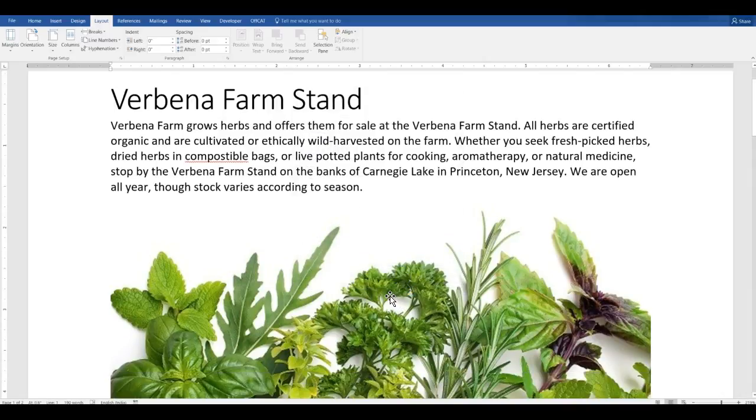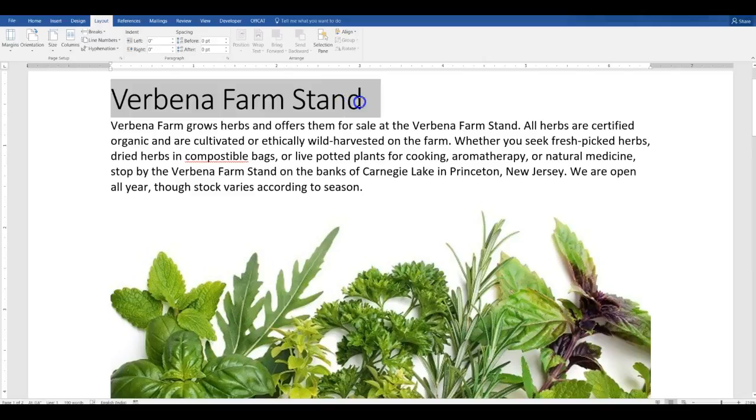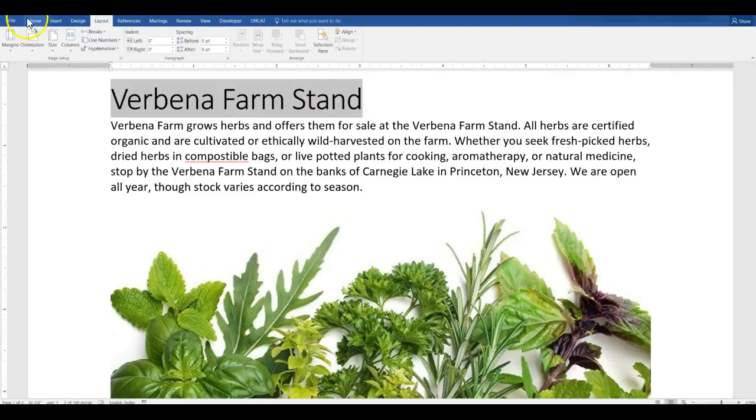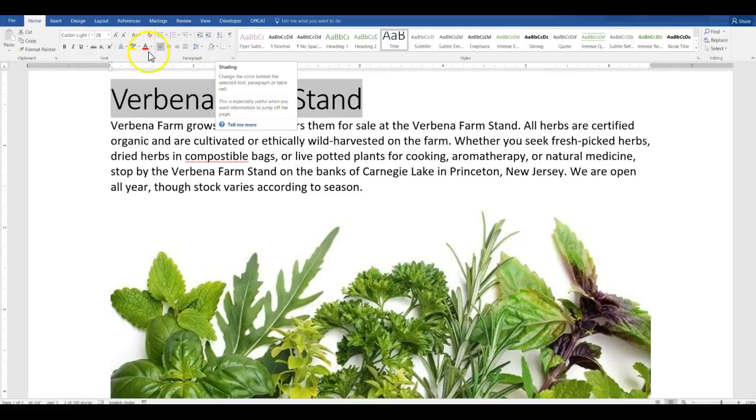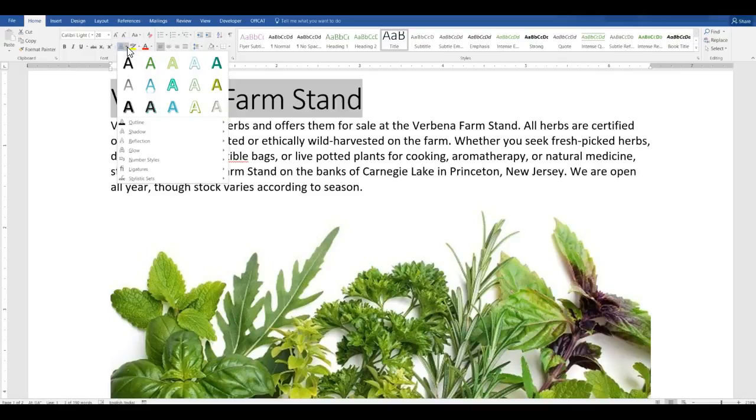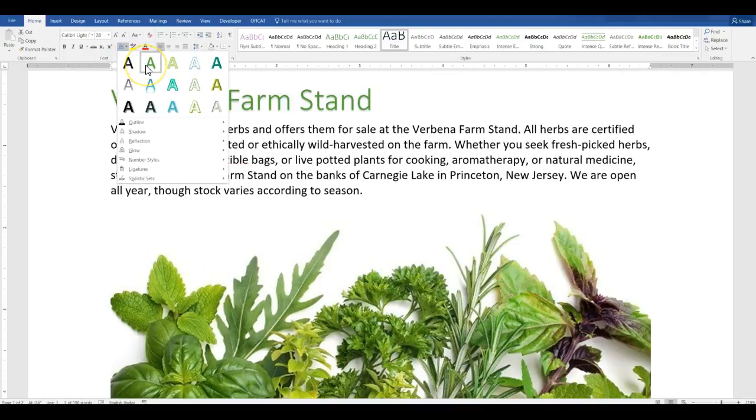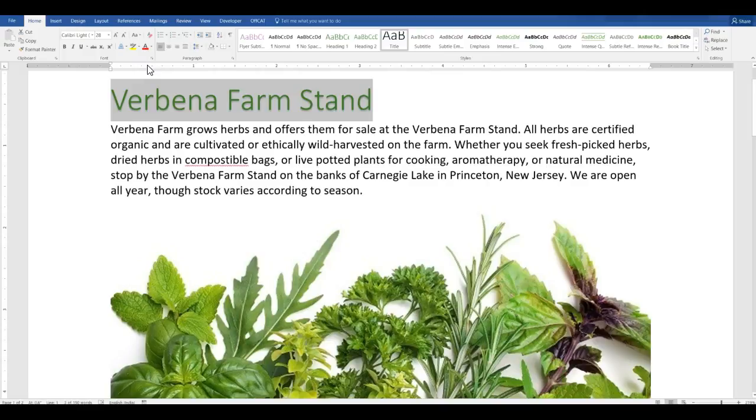Okay, and then I'm going to apply the fill green accent one shadow text effect to the heading Verbena Farmstand. Be sure you select the right amount. And I'm doing a fill green accent one shadow. So I go back to the home tab. And I'm doing a text effect. So this is my text effect icon. So I click here. And it says that it doesn't tell me where it is. So I'm going to have to hover over fill green accent one shadow. That's it. It's the second one.